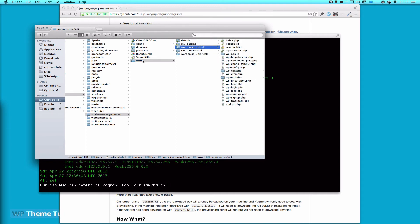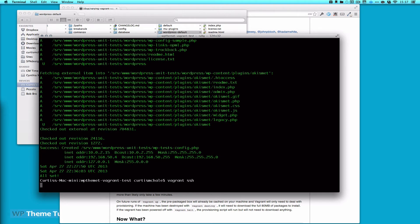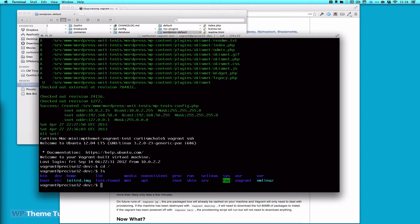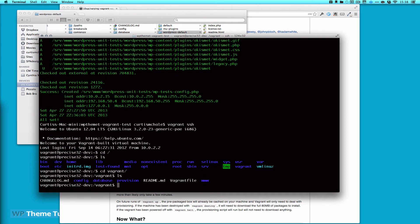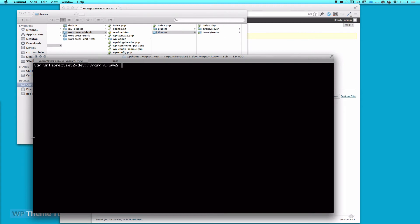The www folder here is actually mapped to the same www folder inside our Vagrant install. So if I type 'vagrant ssh', which just SSHs me into the virtual server, I can then cd into vagrant. You can see there's a www, config, database, provision, readme, and Vagrantfile — and that maps exactly to what you see here in the local folder.